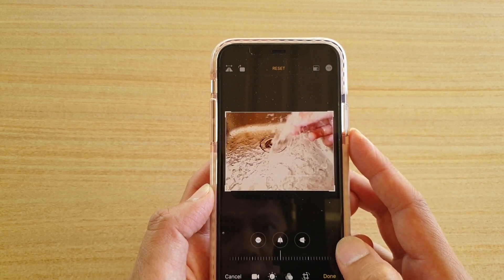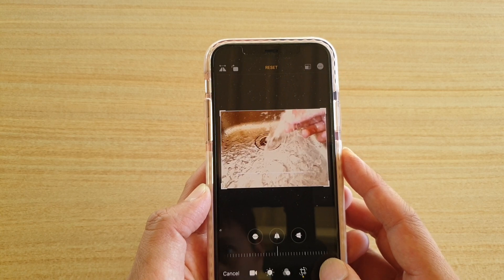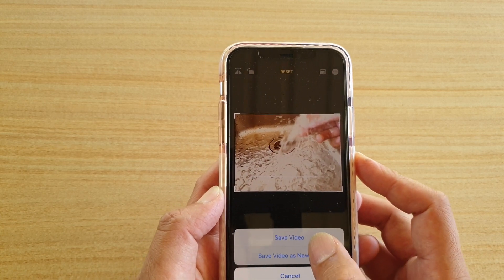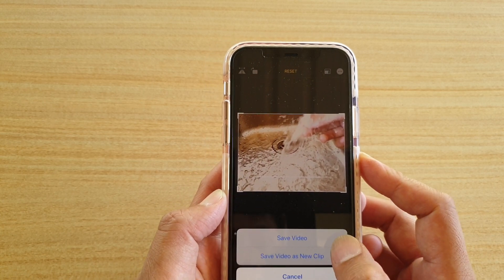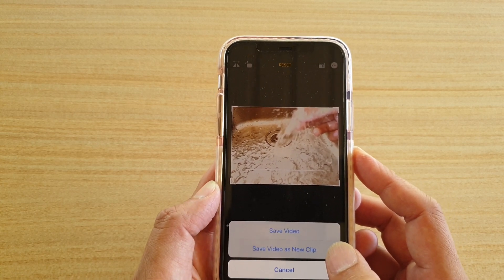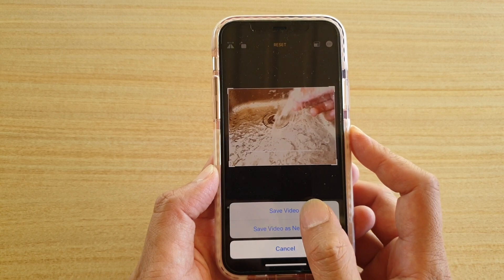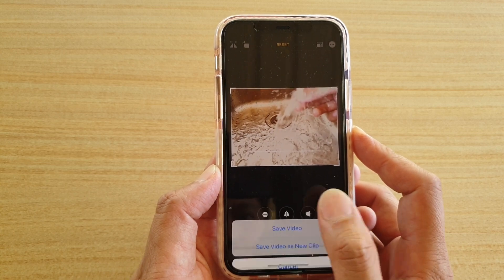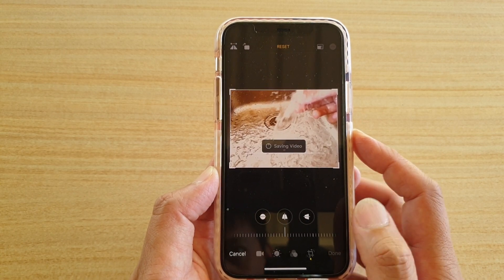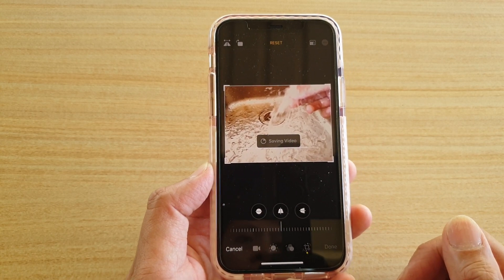Once you're happy with that, just tap on the done button. Then tap on 'Save Video' or 'Save Video as a New Clip.' If you save video as a new clip, it will not affect your original video. So I'm just going to tap on Save Video.